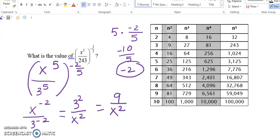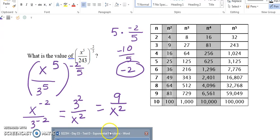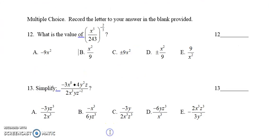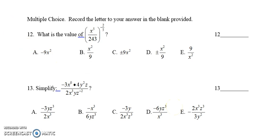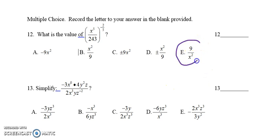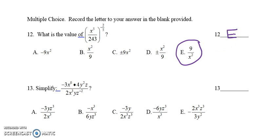Let's go back and check our answer choices for number 12. Choice E is 9 over x squared, so for number 12, the answer is E.